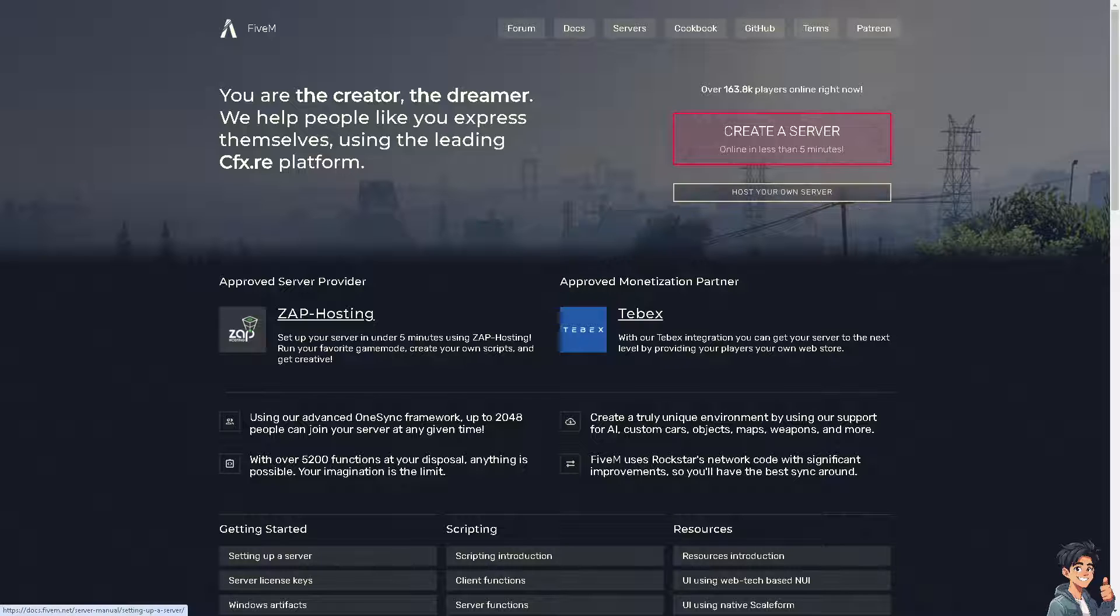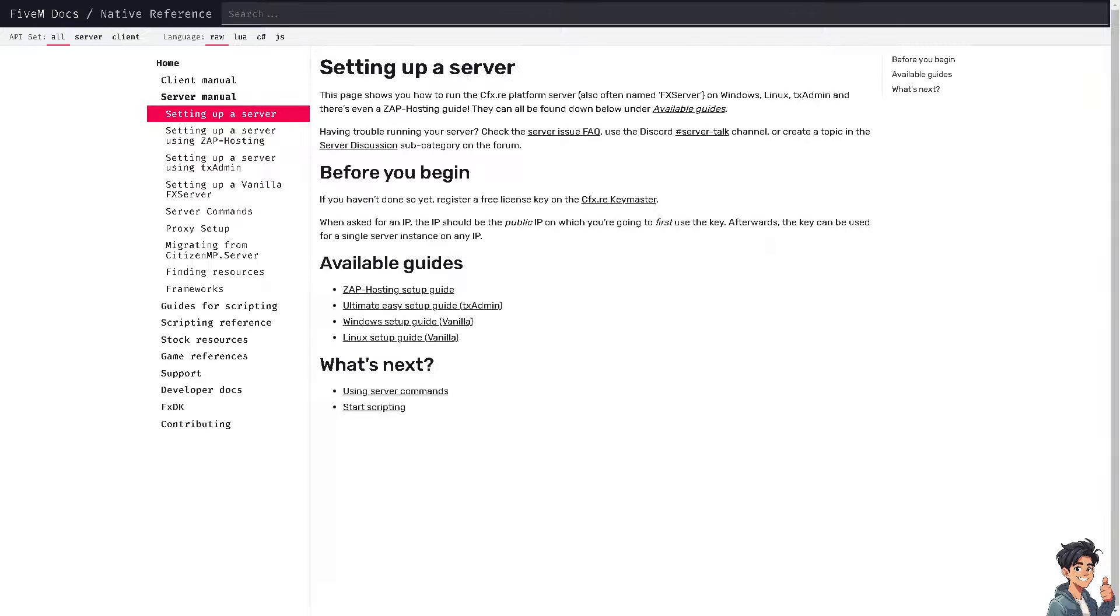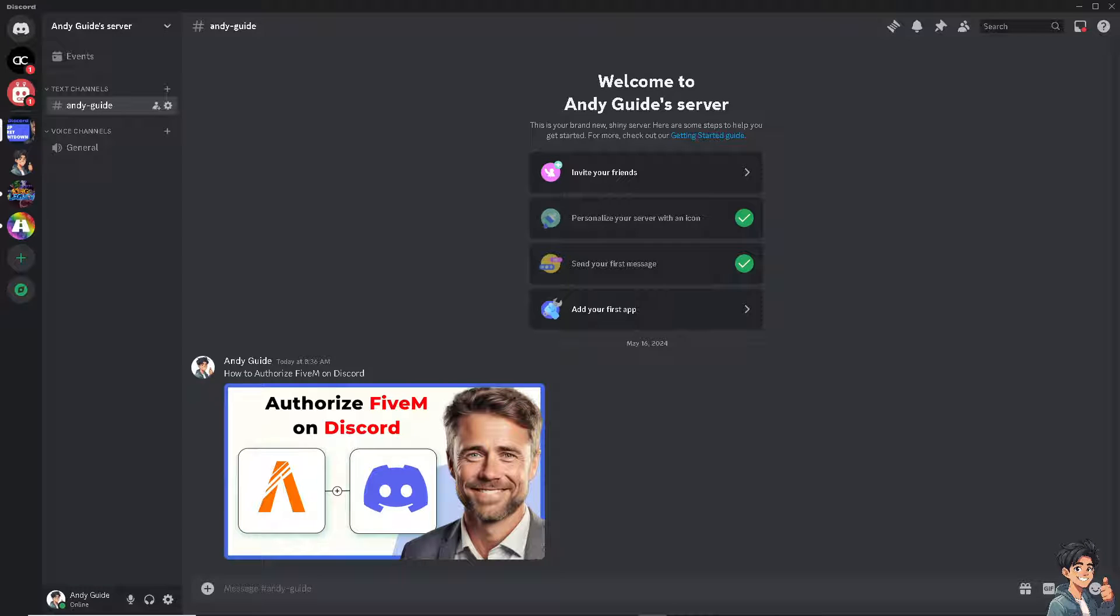Authorizing FiveM on Discord allows you to have seamless integration between the game and the communication platform. This integration can enhance the overall gaming experience by providing features like in-game notifications, player status updates, and direct communication channels.